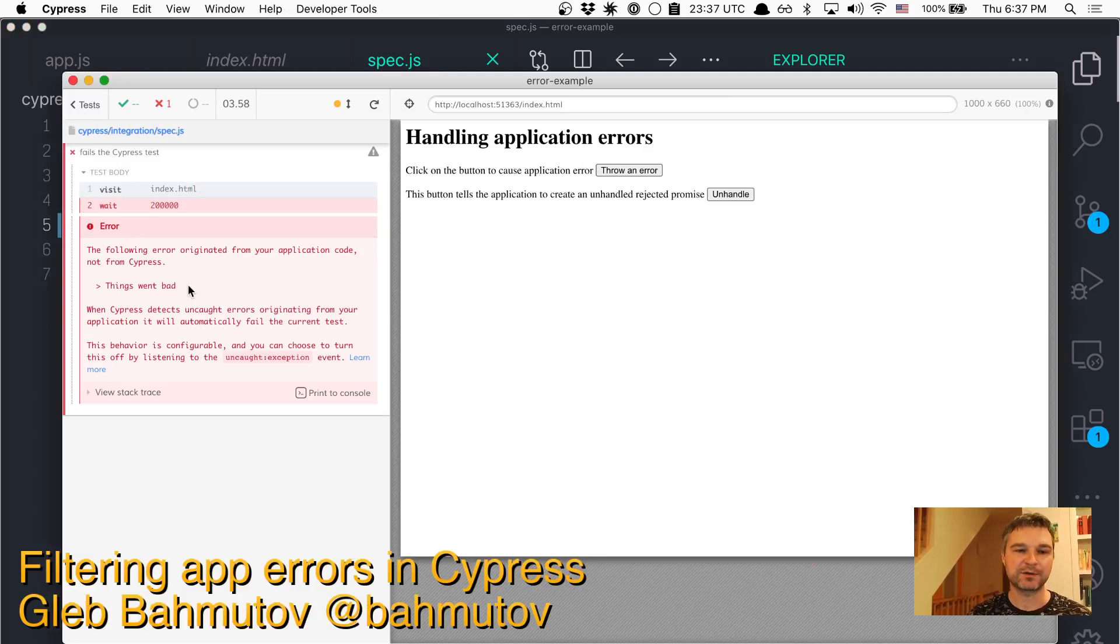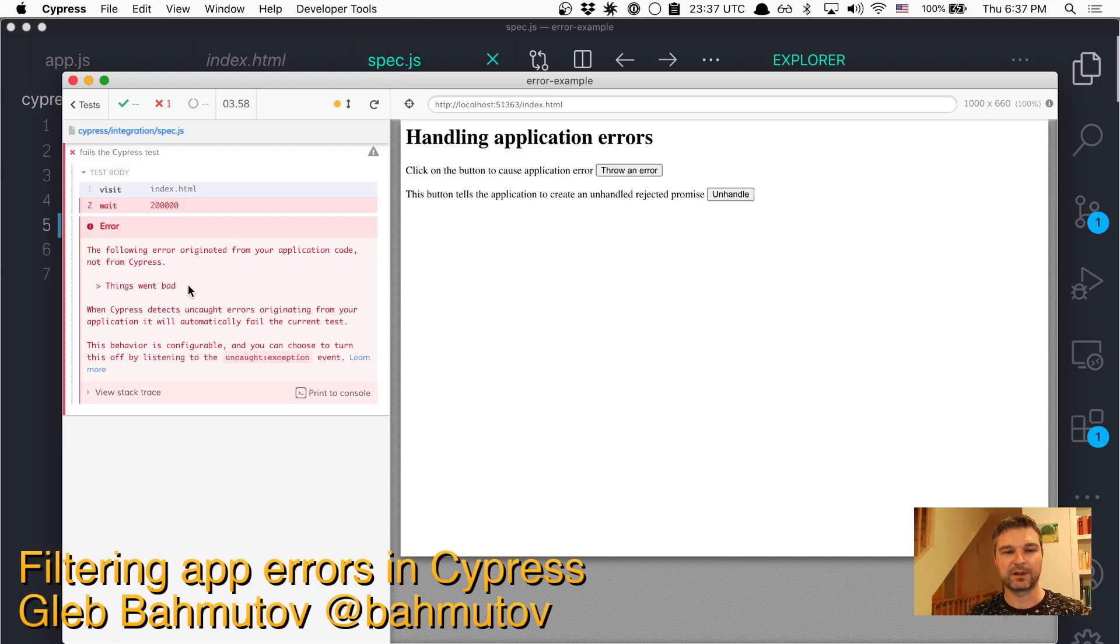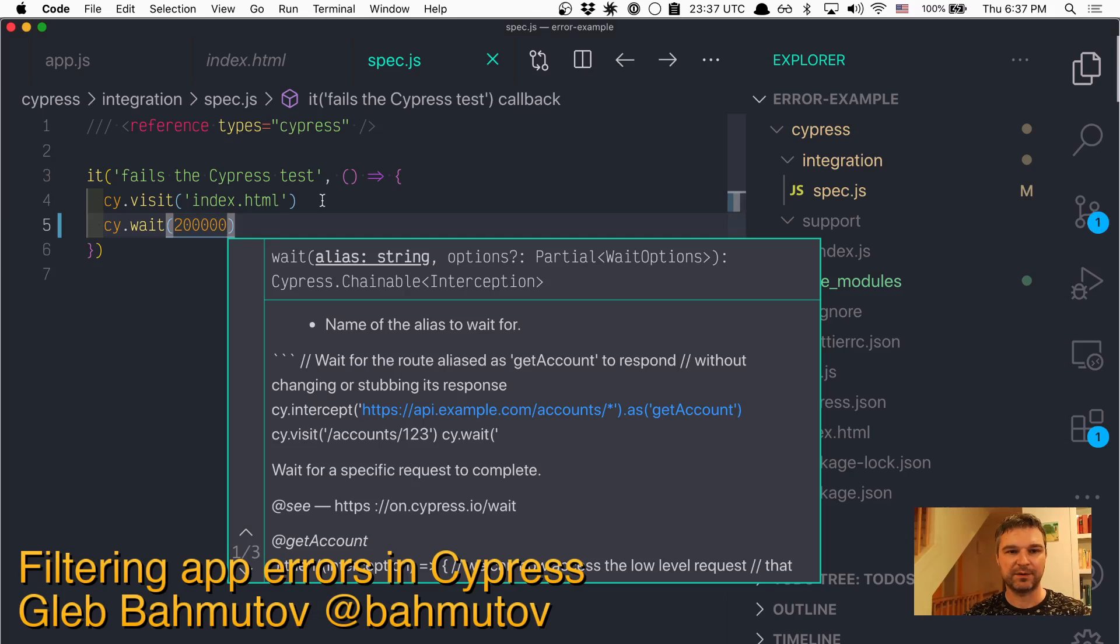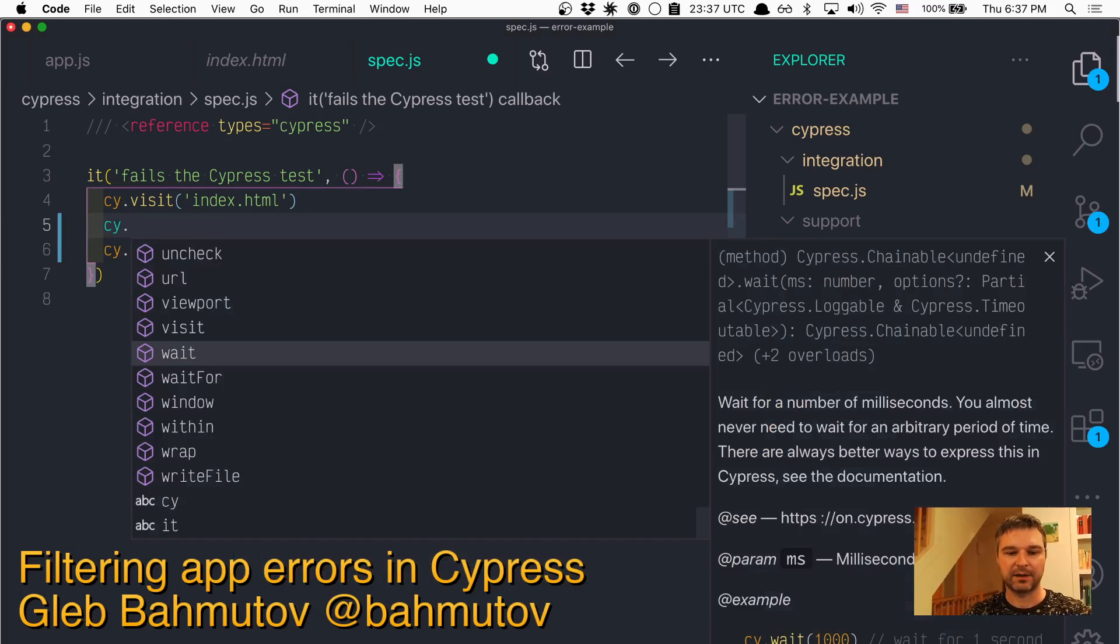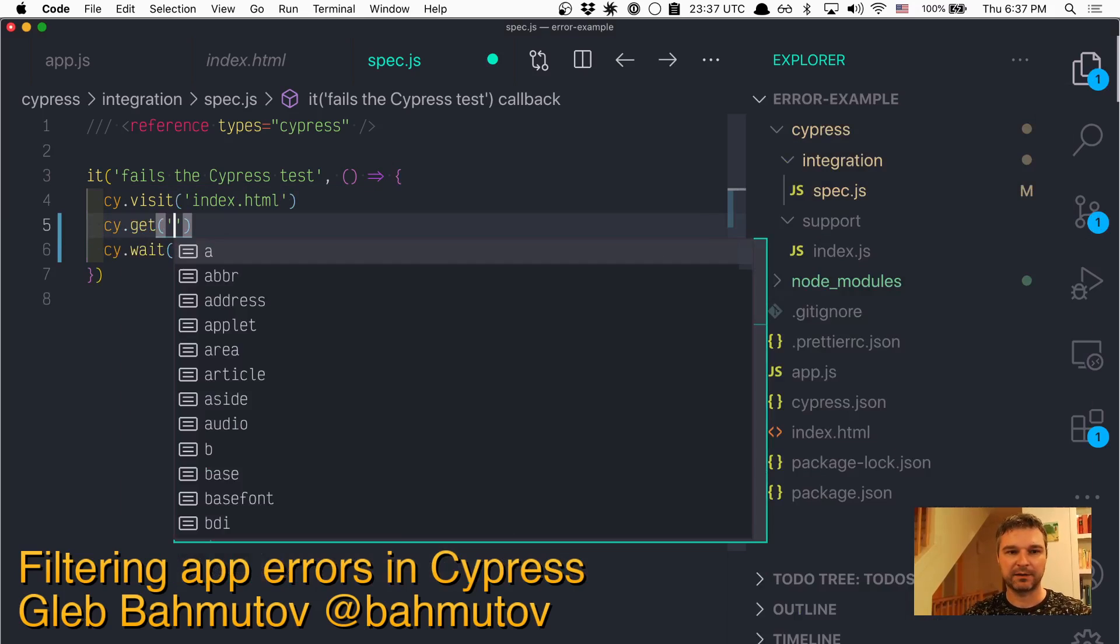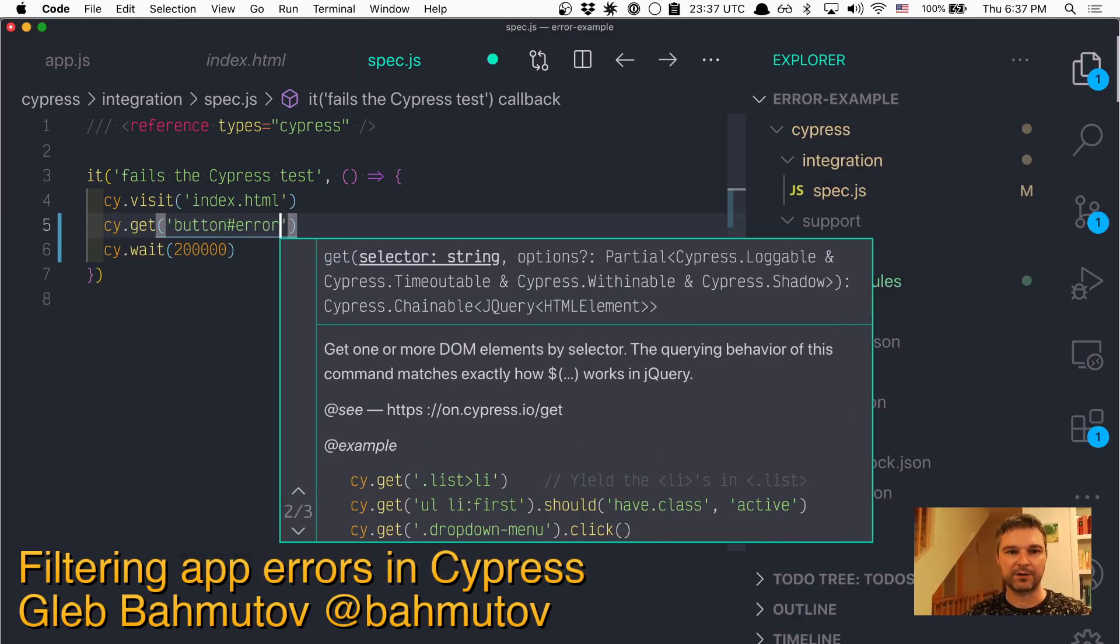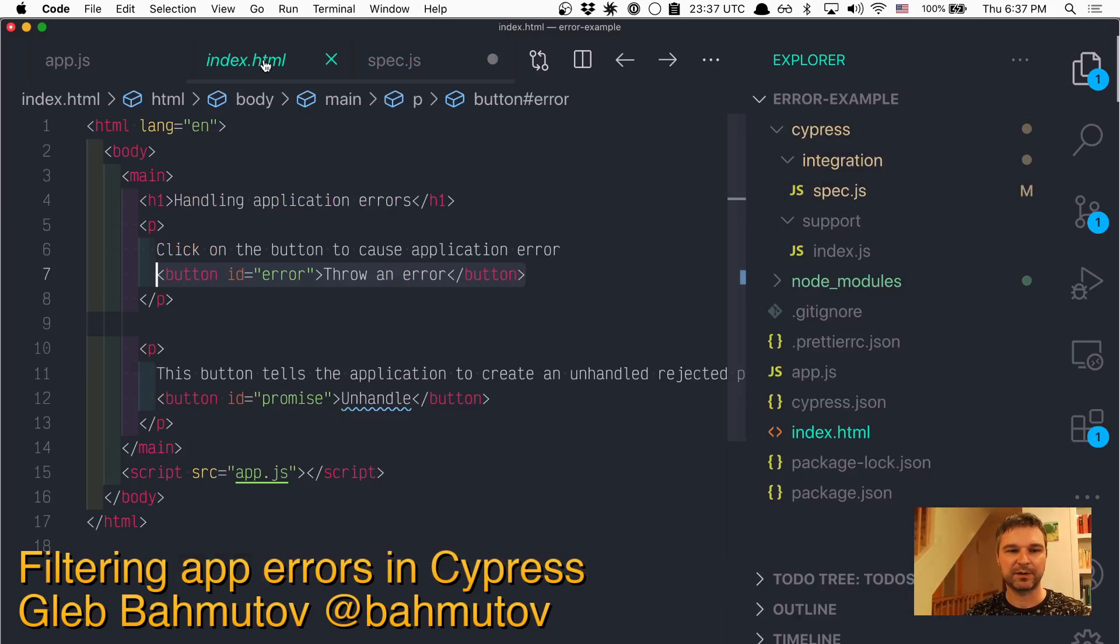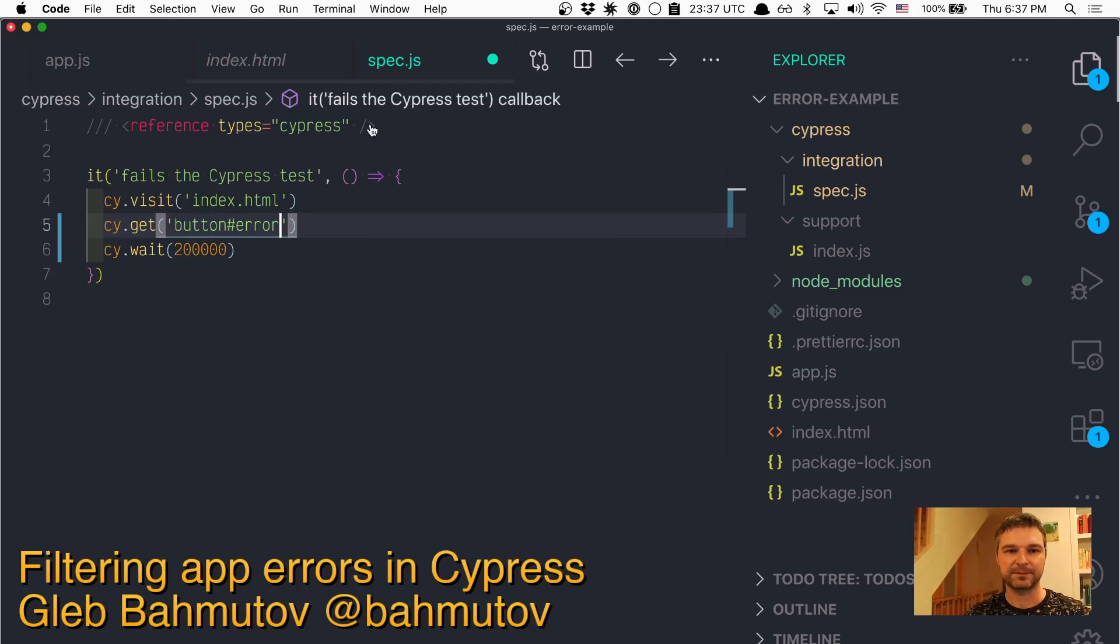The application throws an error and Cypress by default catches the errors that are unhandled in the application. You can see this using cy.get('button[error]'). So this corresponds to this button that throws an error after one second.